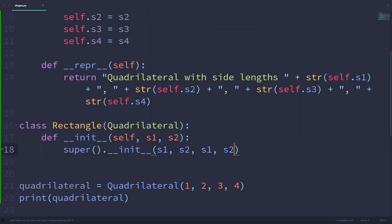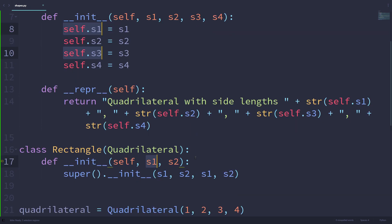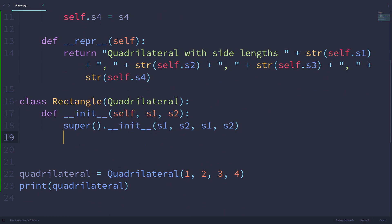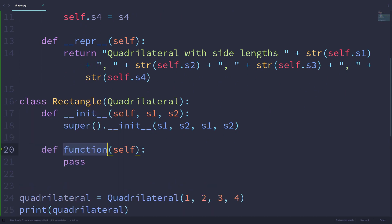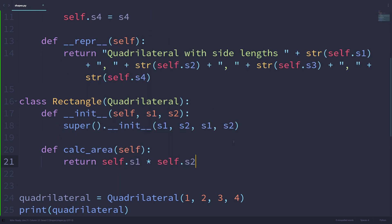When we create a rectangle instance passing in s1 and s2, we're calling the superclass init method with s1 and s2. S1 is going to be passed in as s1 and s3, so both self.s1 and self.s3 are going to equal whatever we pass in as s1 when we create the rectangle instance. We can also create a calc_area method that simply returns self.s1 multiplied by self.s2 — the length multiplied by the width.